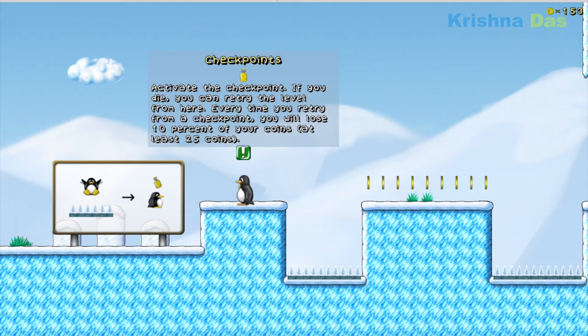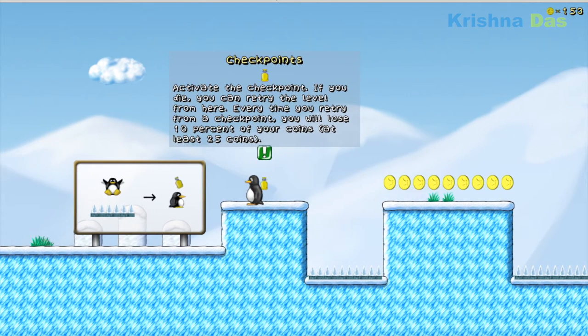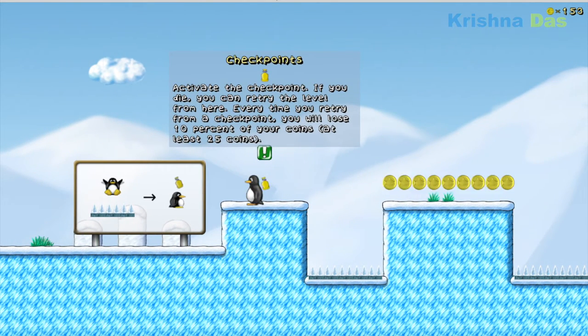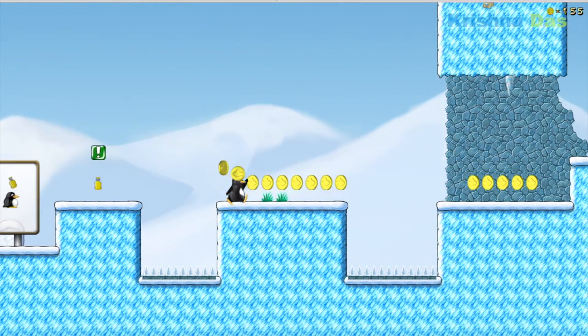Tux Checkpoint: if you die, you can retry the level from here. Every time you retry the checkpoint, you lose 10% of your coins — at least 25 coins.